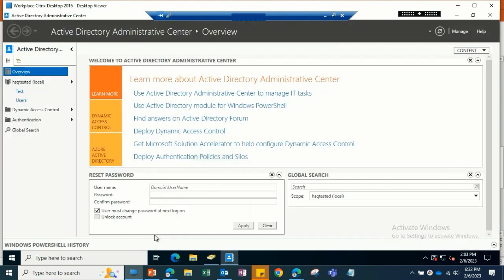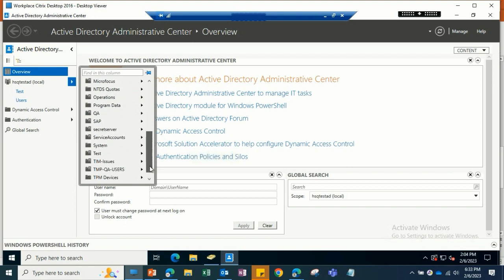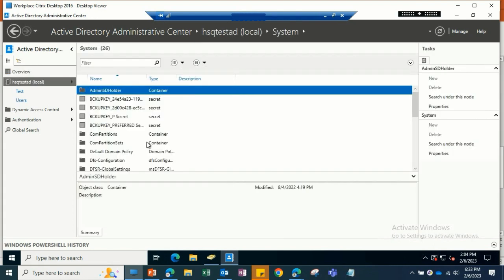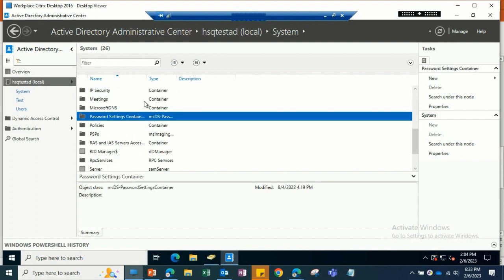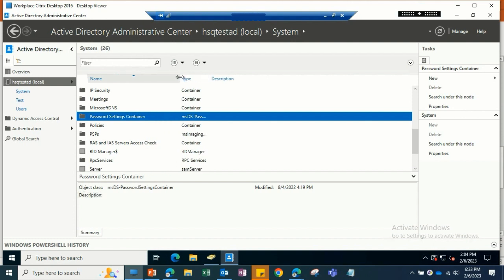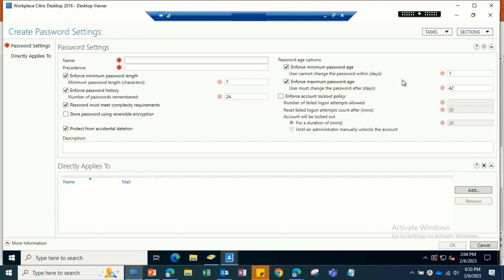To create the PSO object, we have to open Active Directory Administrative Center and navigate to the system OU that we already have here. Double-click on it to open, then look for the password setting container. Once we are here, from the right side click New, then click Password Settings. It will list out all the settings we discussed. We can specify the name here, like TestPSO.